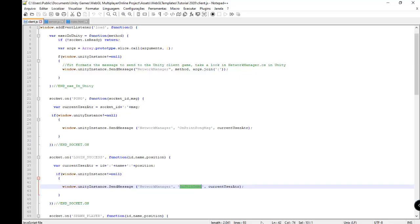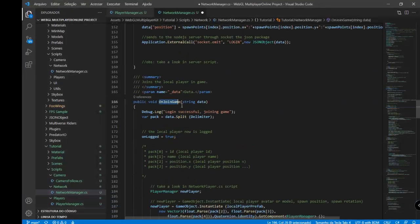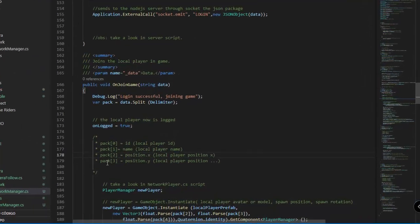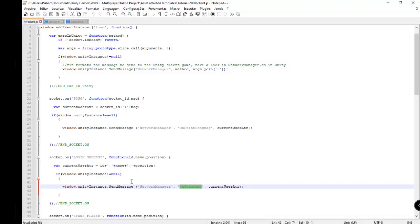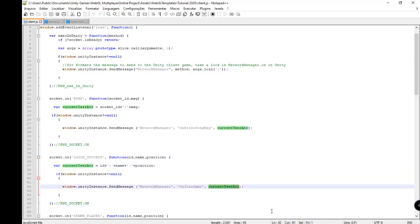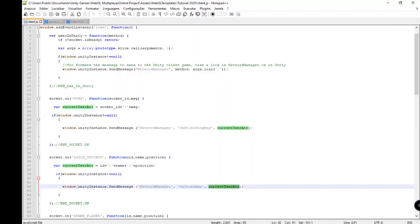You can send content: ID, name, and position in this package to the network manager class. The onJoinGame method receives this package, we split the package — ID, name, position — and send the current user to Unity in string format.